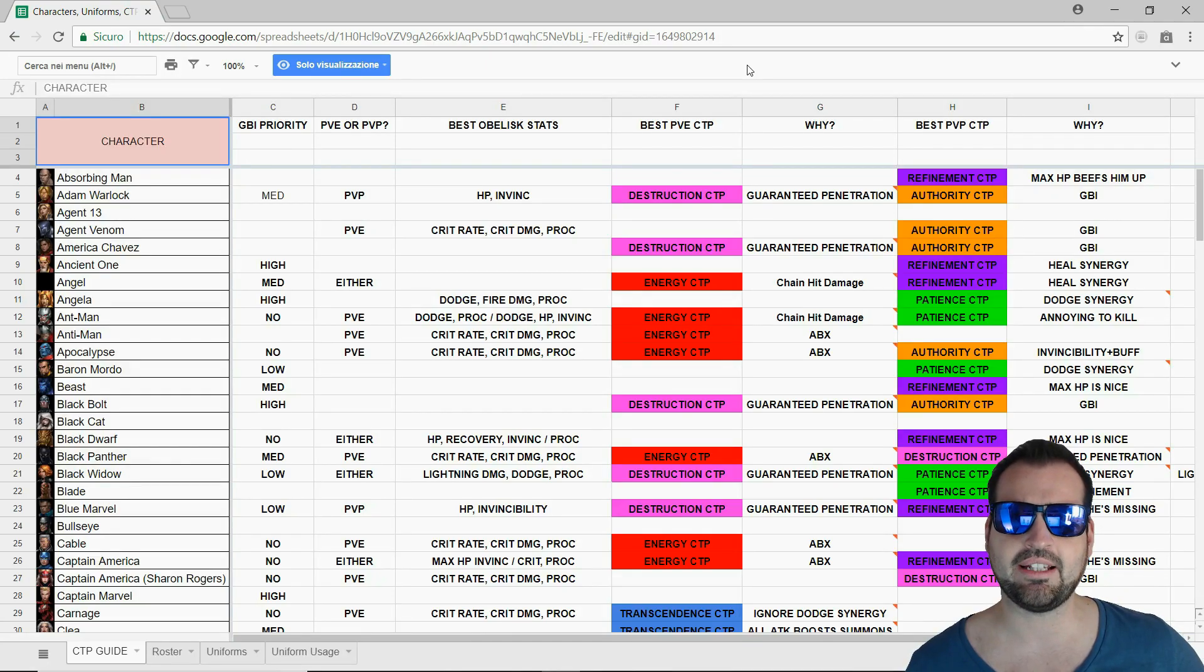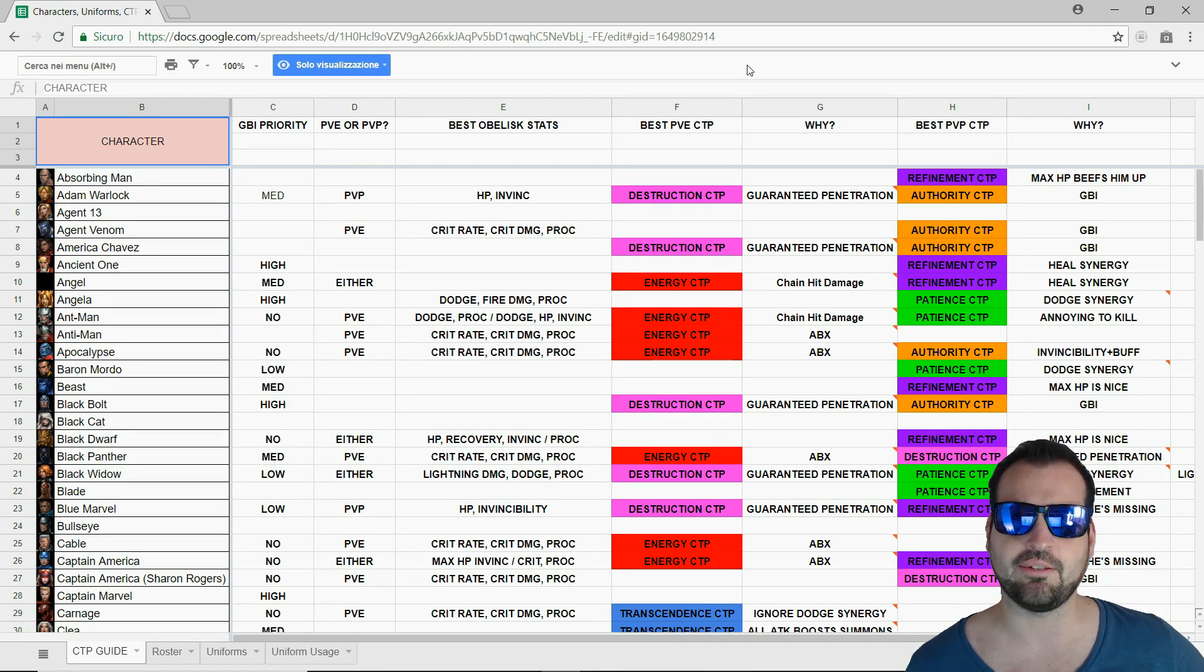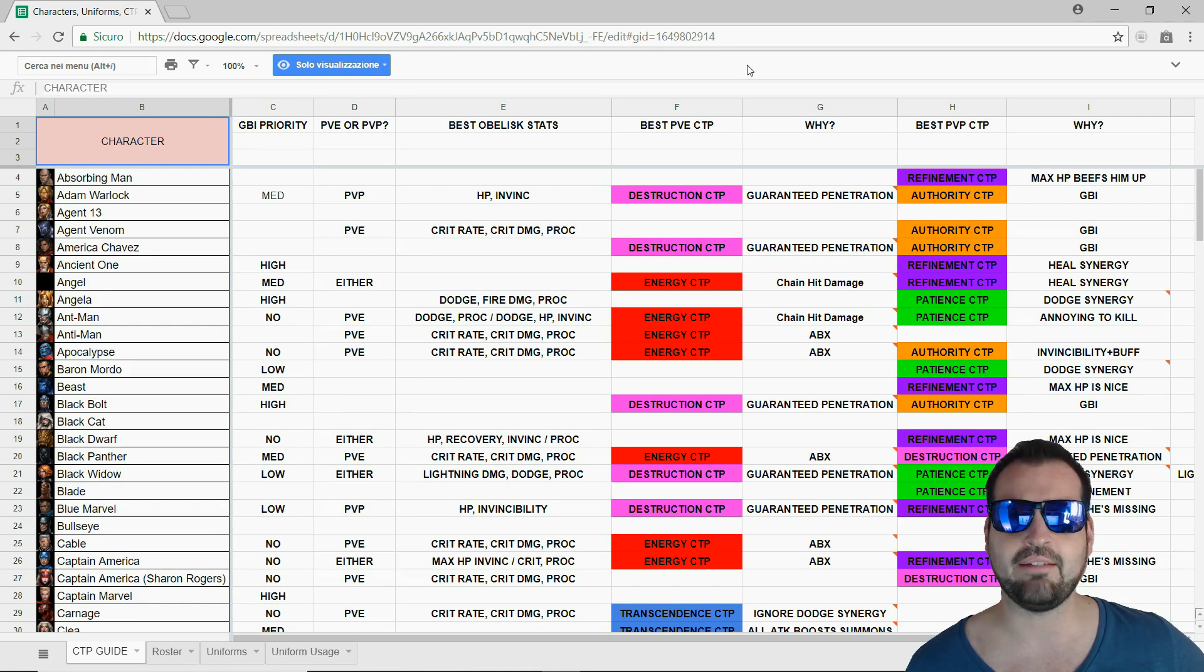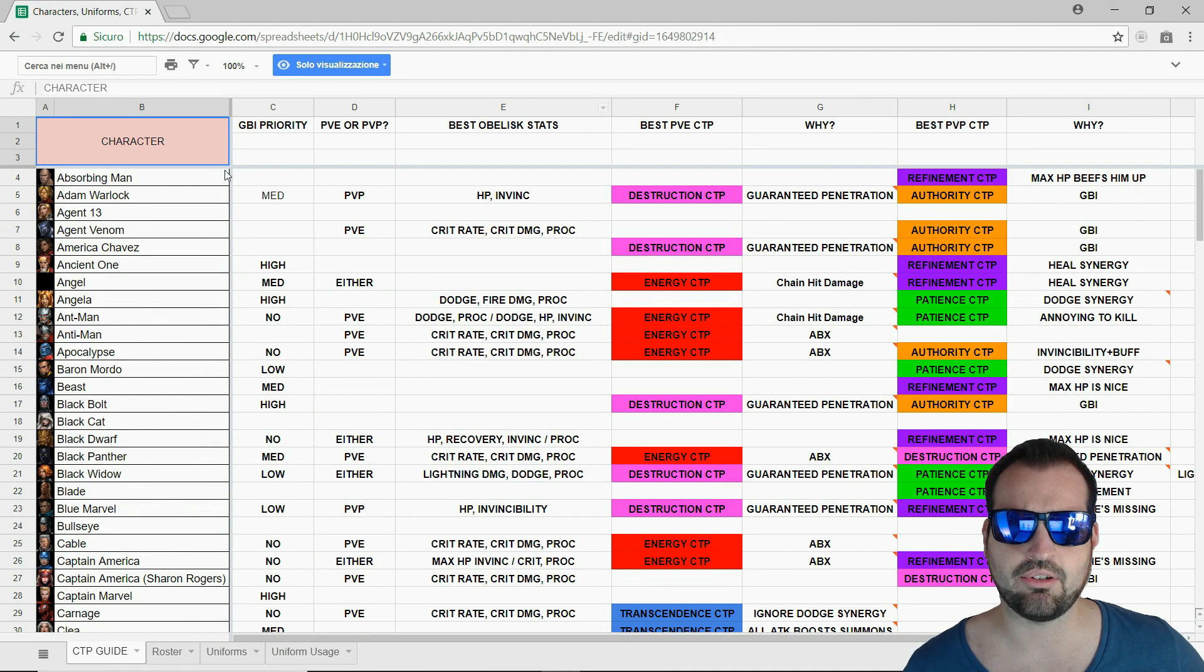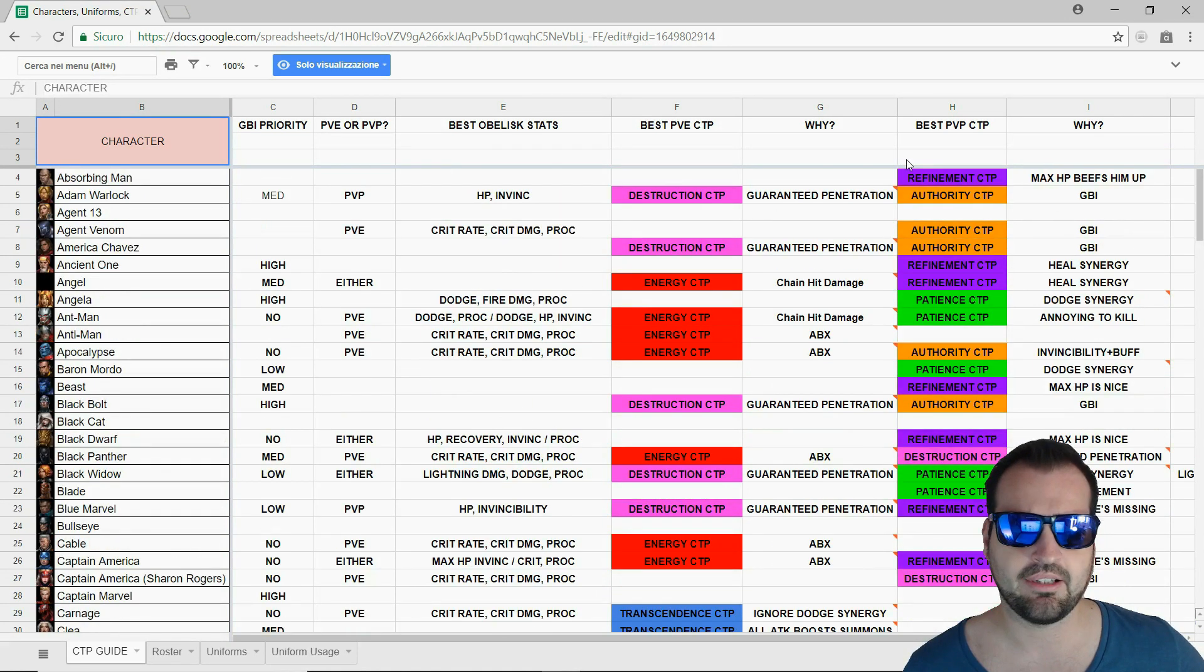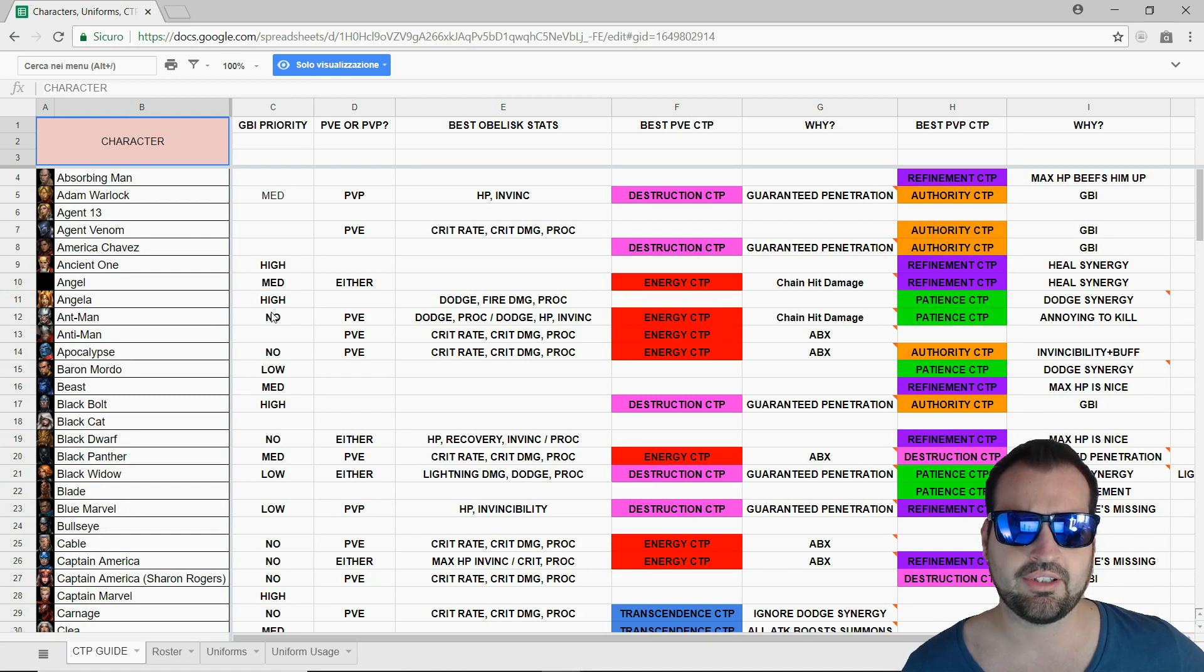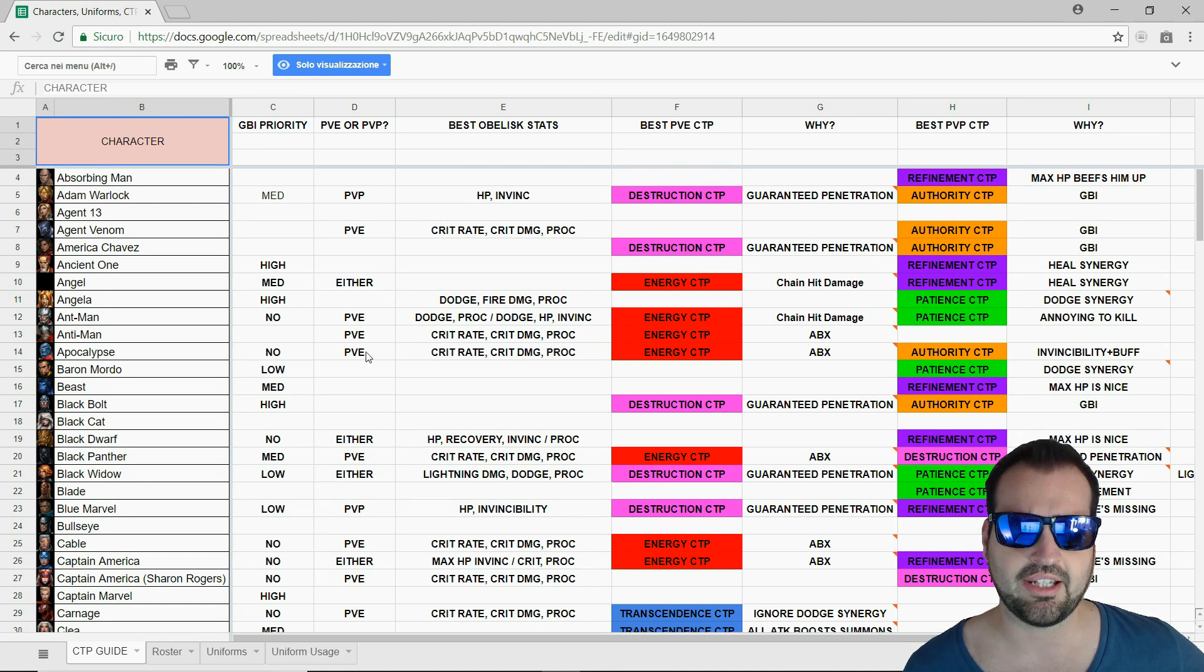Ragazzi, siamo finalmente arrivati nella parte più interessante della nostra guida. La domanda che fate più in assoluto sul gruppo di Facebook: ma che obelischi metto? Ma che CTP metto a Capitan America? Ma che CTP metto a Thanos? Ecco, con questa guida non lo chiederete più, perché ci sono tutti gli obelischi da mettere per tutti i personaggi. Andiamo ad analizzarla insieme. Allora, sulla sinistra Character, quindi sono tutti i personaggi in game. Poi GB Priority, la GB è l'immunità allo spezza guardia. Viene identificato con alto, medio o no se è necessario metterla al nostro personaggio. Poi il nostro personaggio sarà meglio per il PVP o per il PVE. Ogni personaggio c'è scritto, quelli che non sono scritti vuol dire che buttateli nel cesso, insomma, o comunque qualcosa trovate.